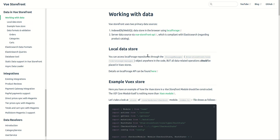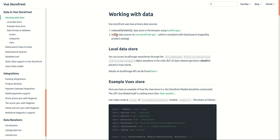Vue Storefront uses two primary data sources: one is data stored in the browser and other is server data sources via Vue Storefront API.